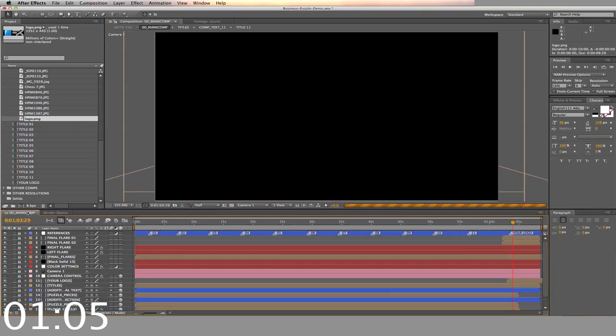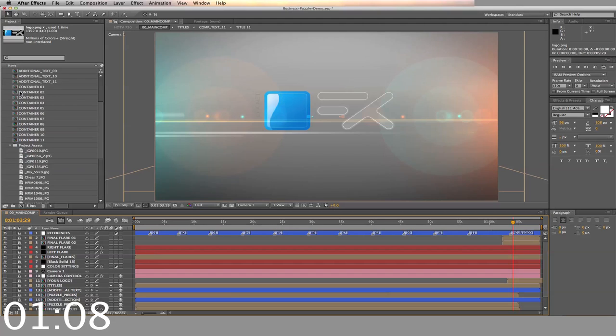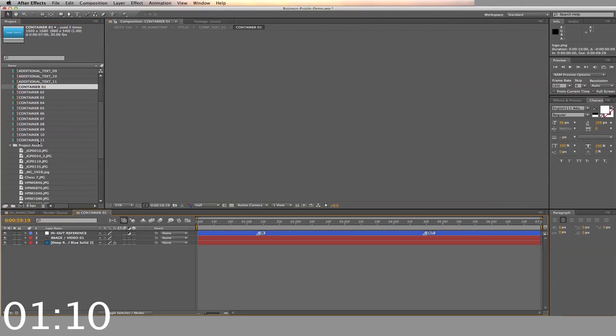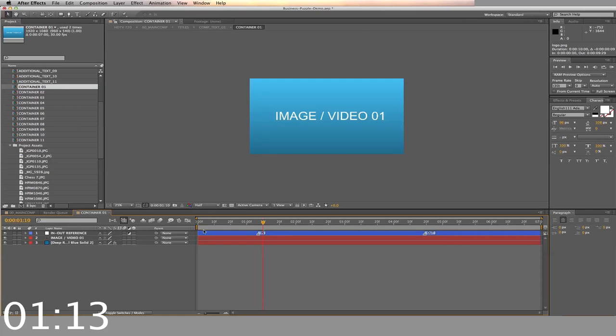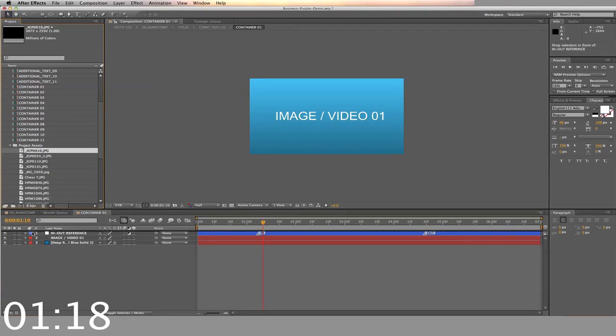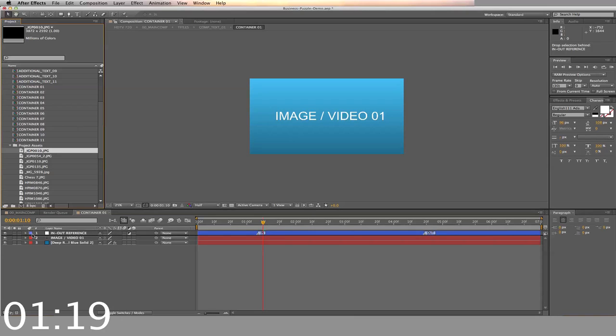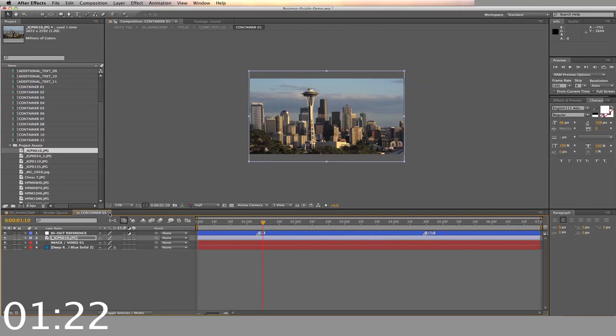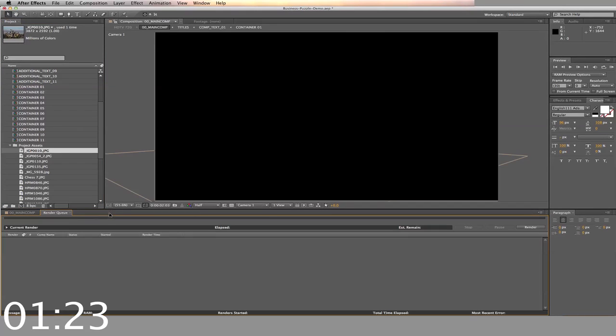Next we'll alter the containers. You can either put in still images or videos in the containers. There are 11 slots for videos and images. Locate the image or video that you want and drag and drop into the second layer. You can adjust the in and out points if you have a video. And now back to the main timeline.